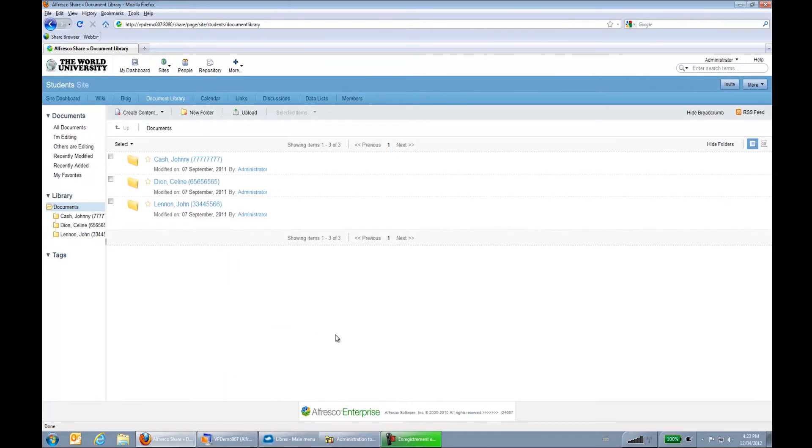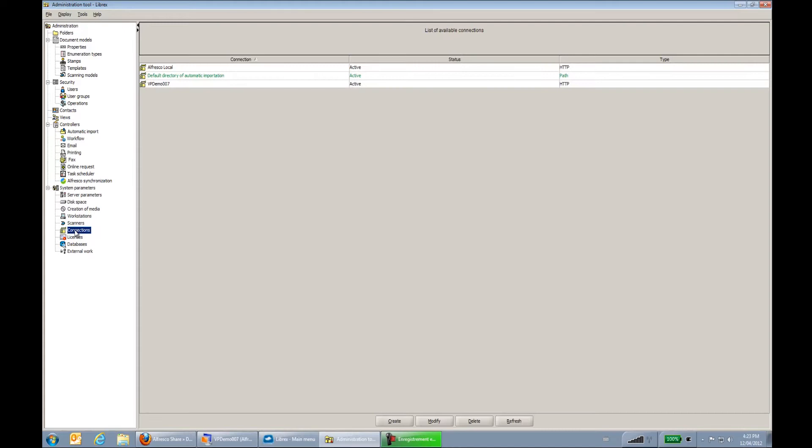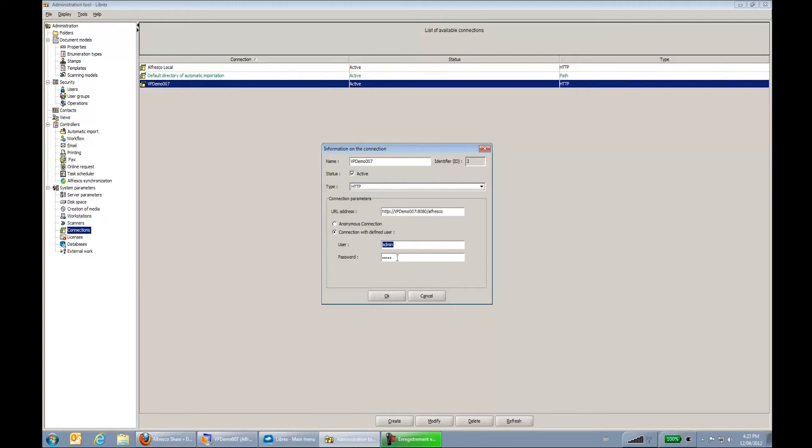Now I will go to my Librex administration tool to see how this is configured. First thing I have to do is create a connection to my Alfresco system. So I will go to my connections parameter and we can see here I have my Alfresco local connection that's configured. In this case it will be the vpdemo007 that's used. So I have just a name for the connection. I have an HTTP connection, the URL of the server that's used, and a name and password for the user that's used to send over my documents.